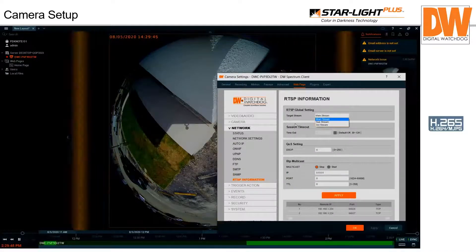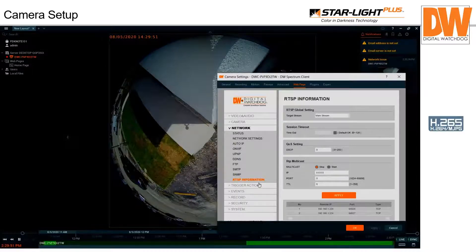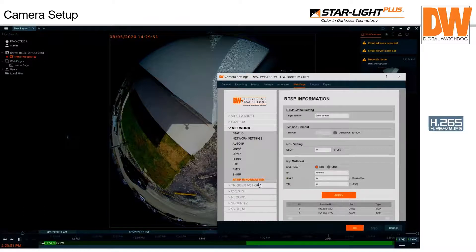In RTSP settings, you can configure the main stream or set up additional streams. For example, you can have an MJPEG stream go to a home automation system for display on panels — a lot of home automation display panels can't decode H.264 but can handle JPEG.